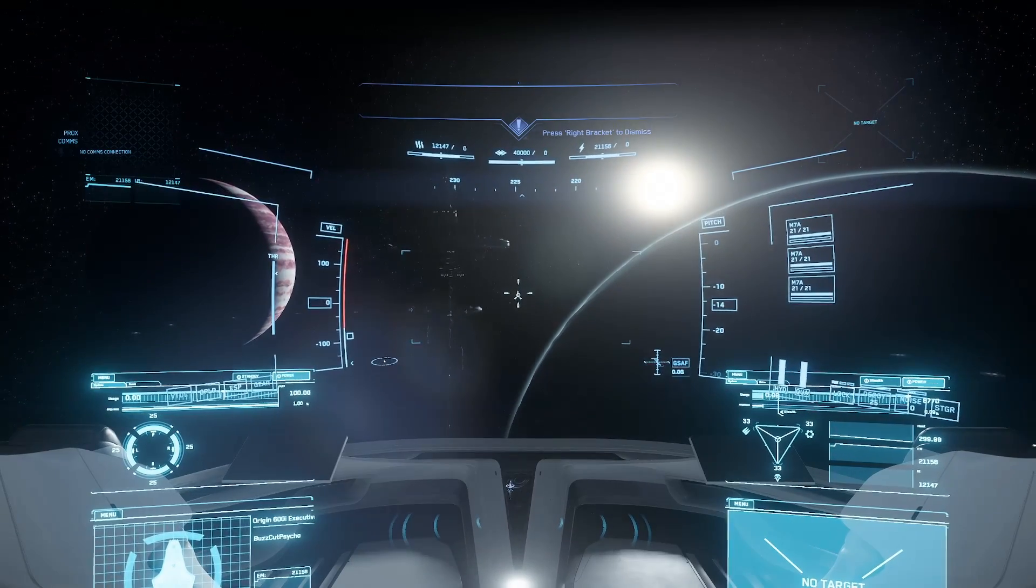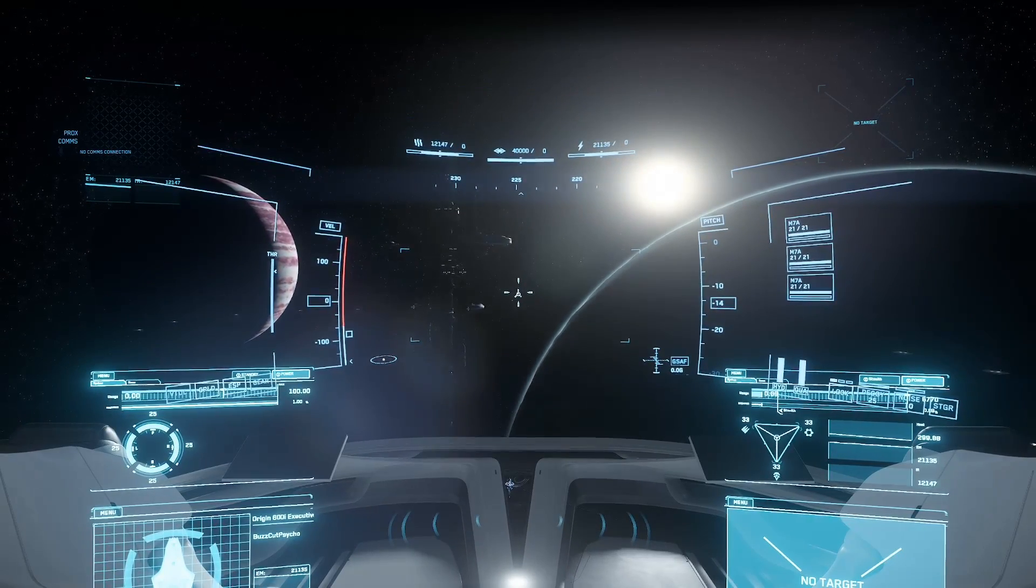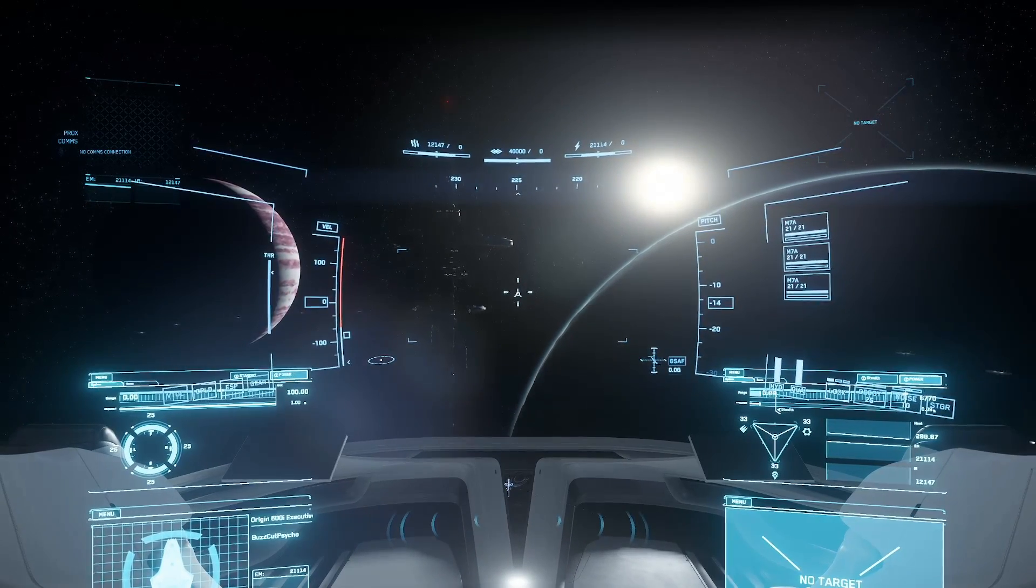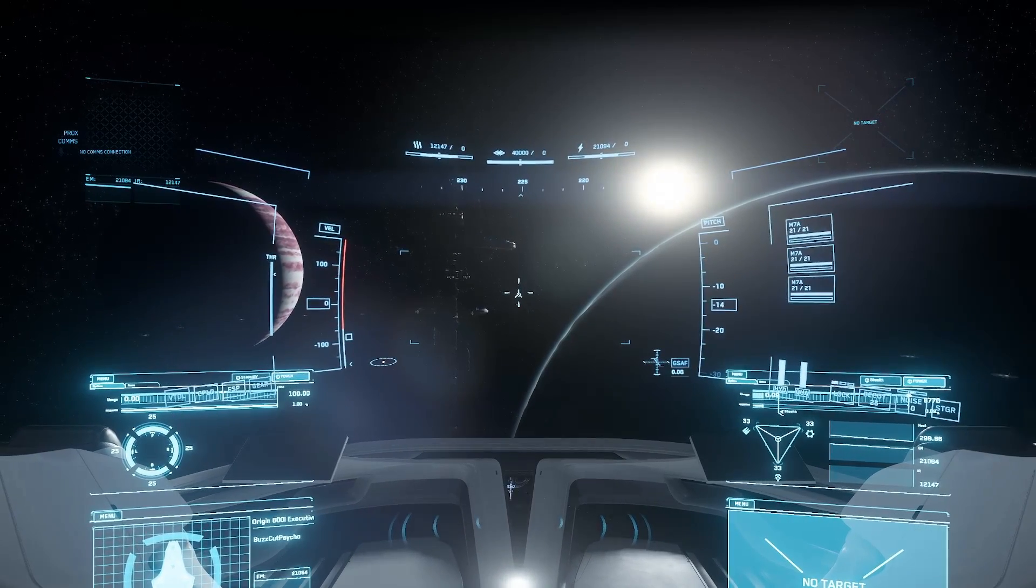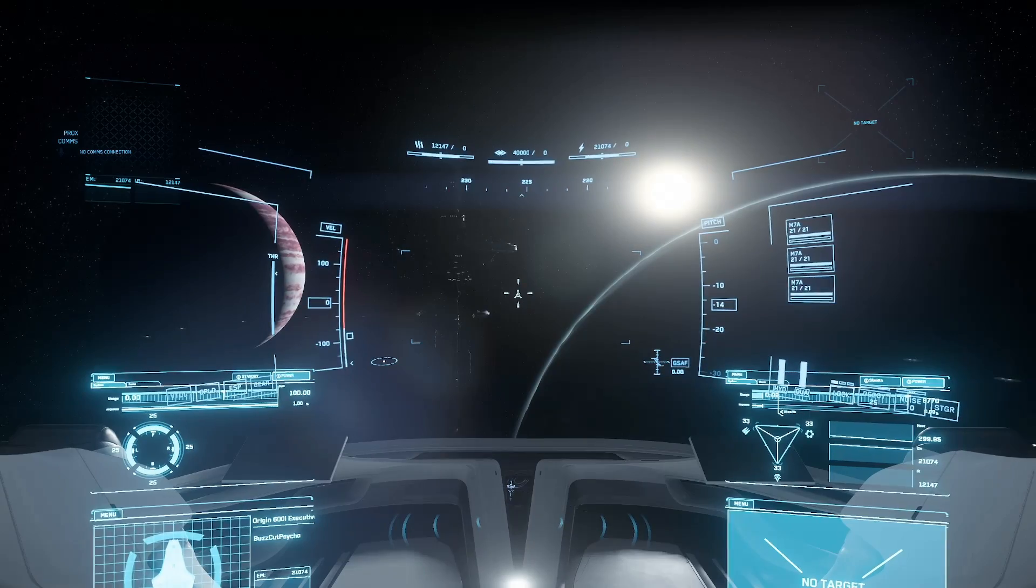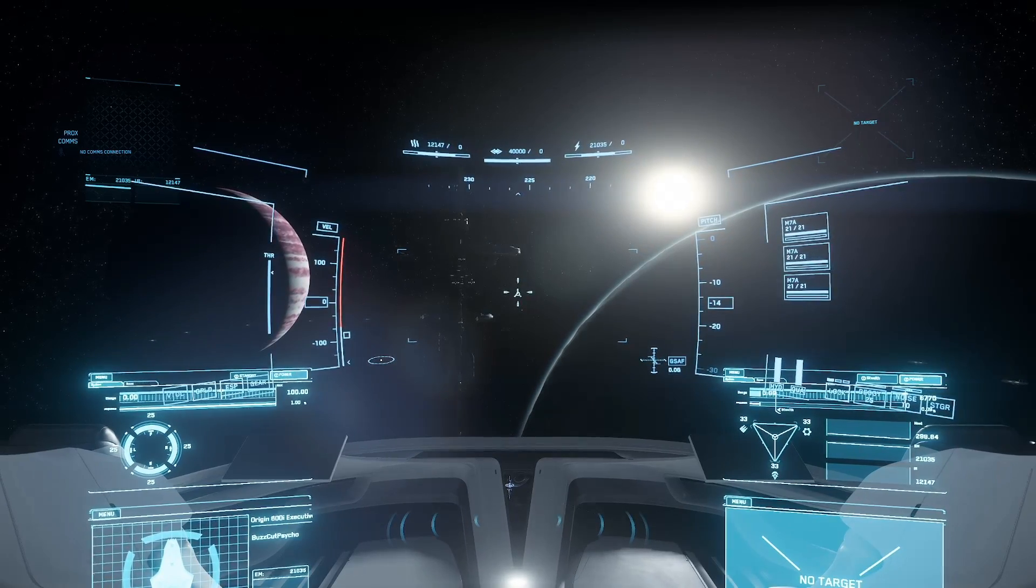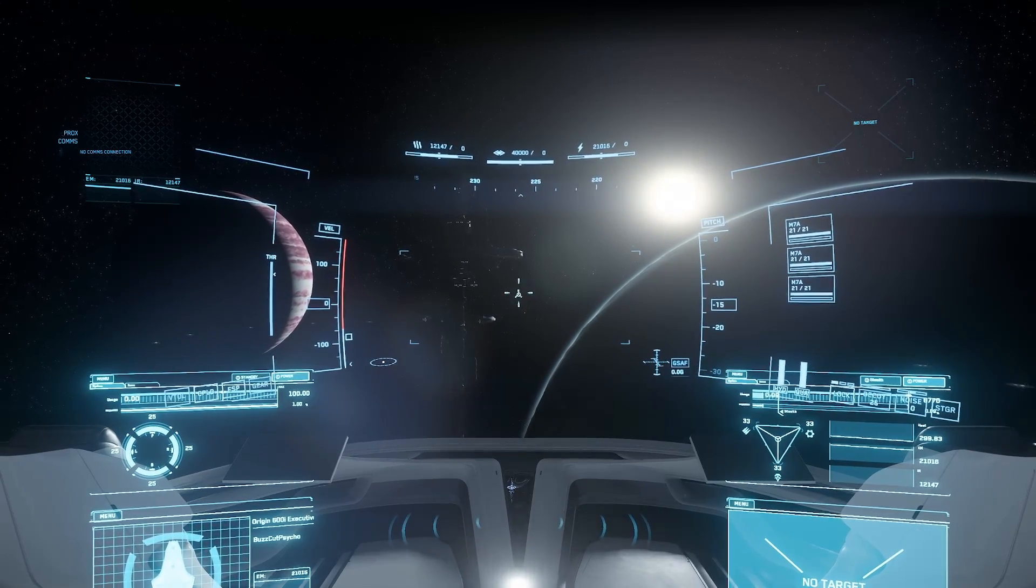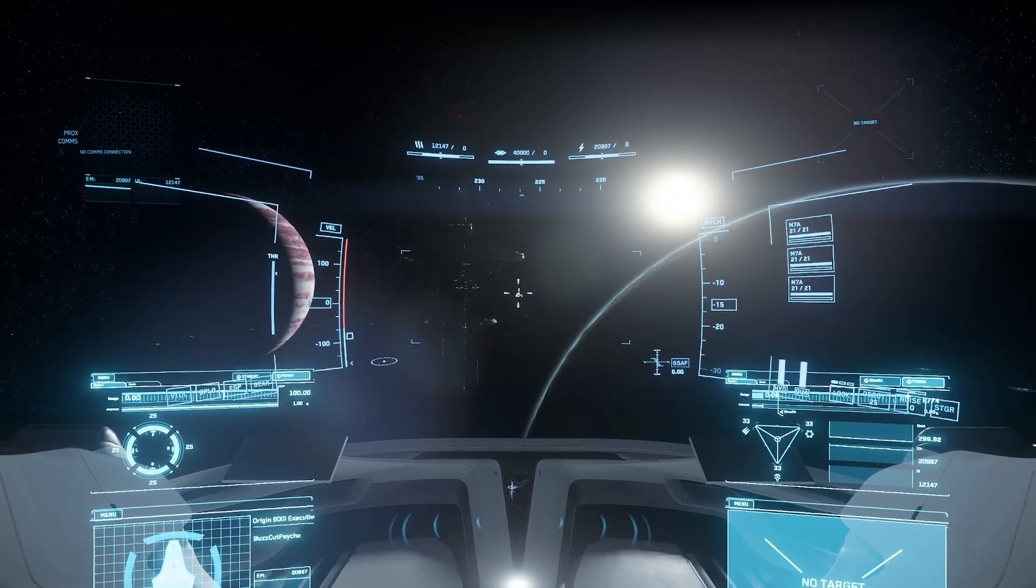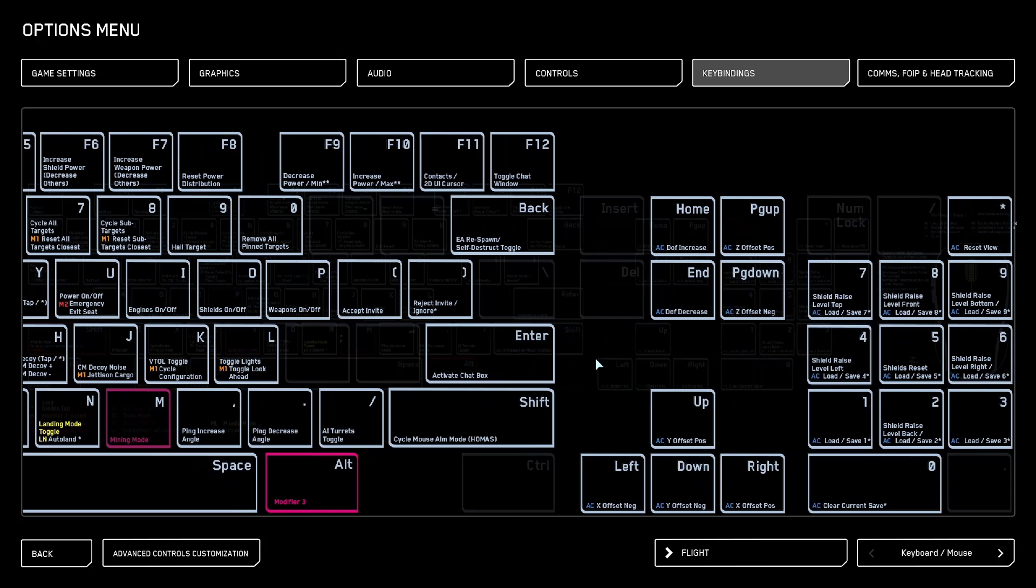Last patch added a feature that I don't think anyone asked for and what this feature does is removes the ability for you to control your ship if you press it. The name of this feature is cycle mouse aim mode and is currently by default bound to right shift. This is problematic because anytime you touch this you will lose control of your ship.